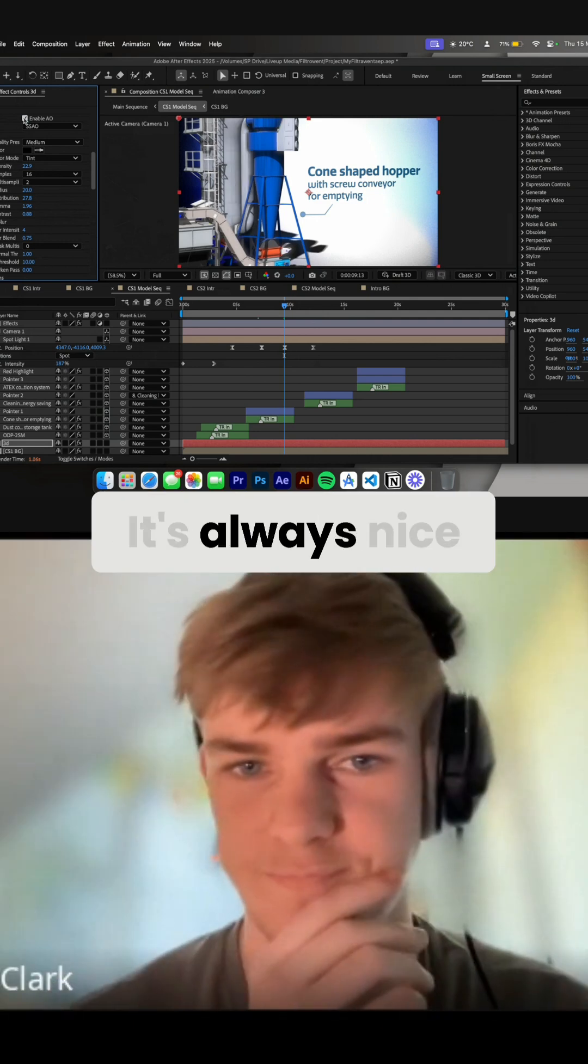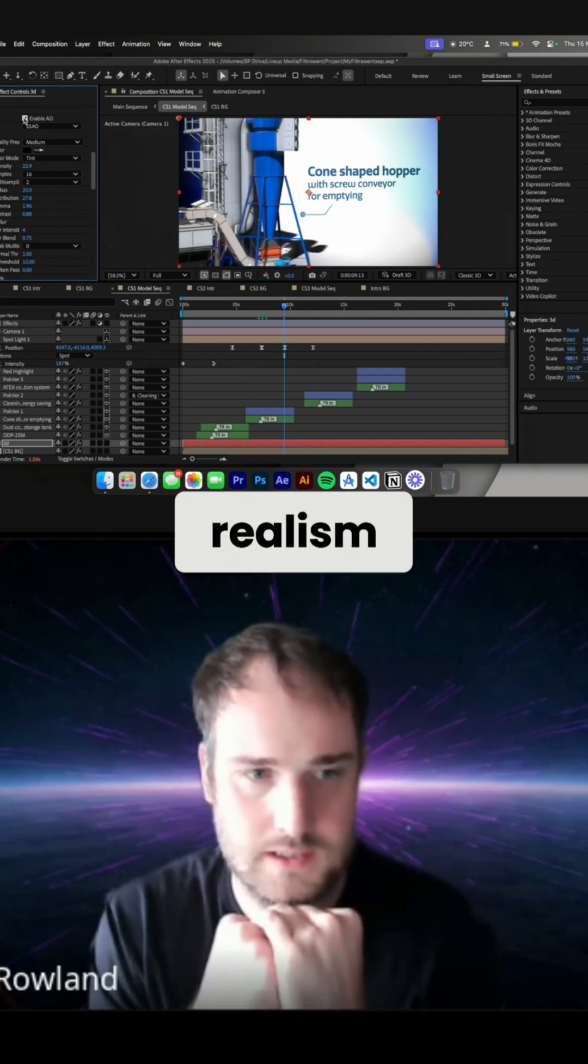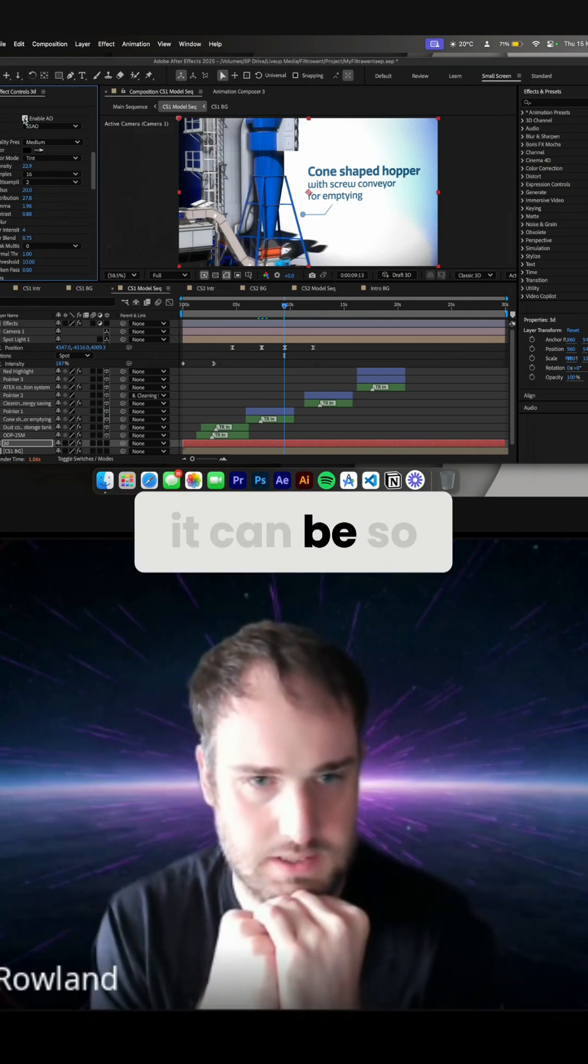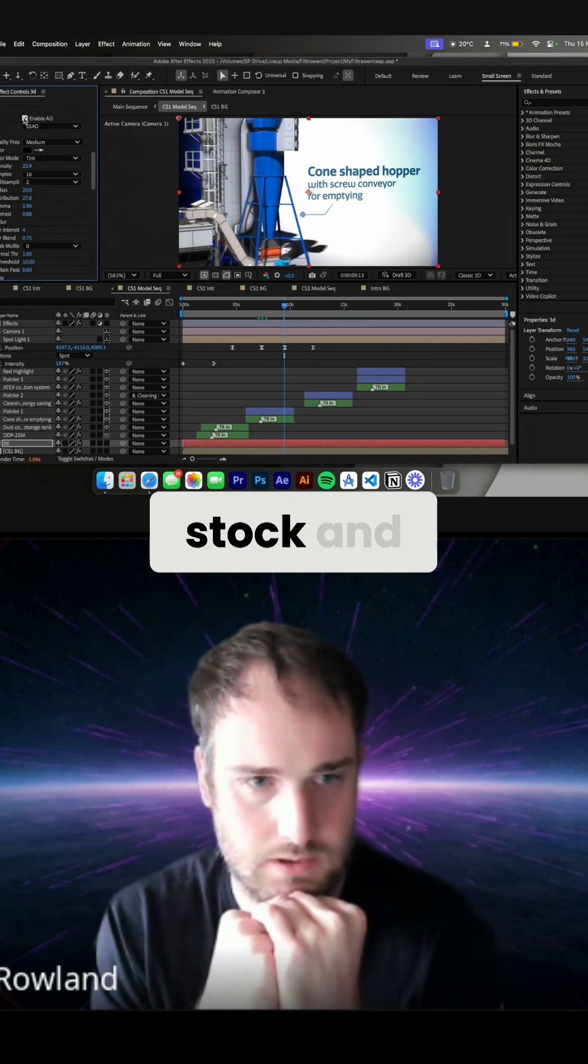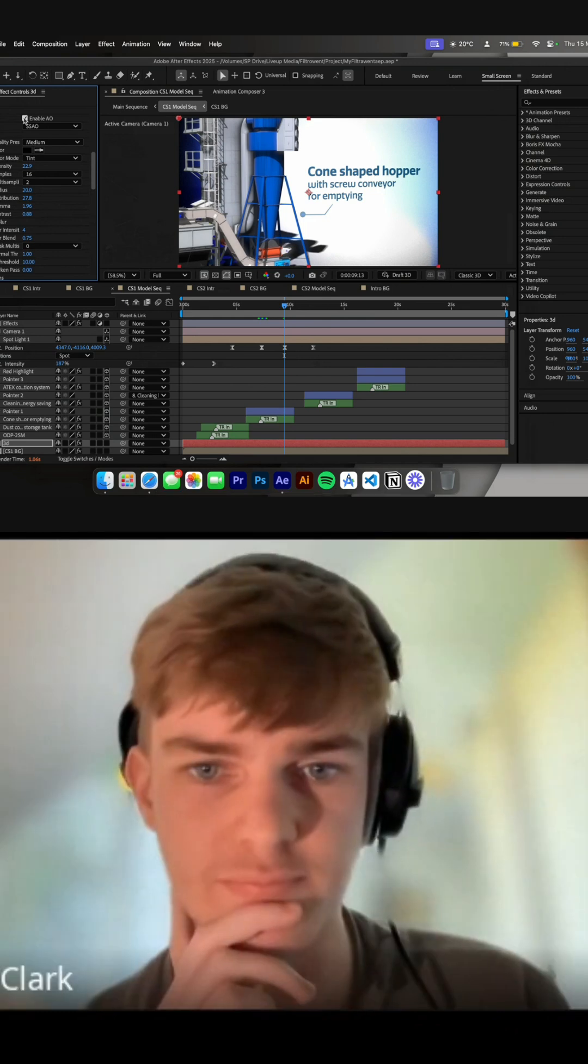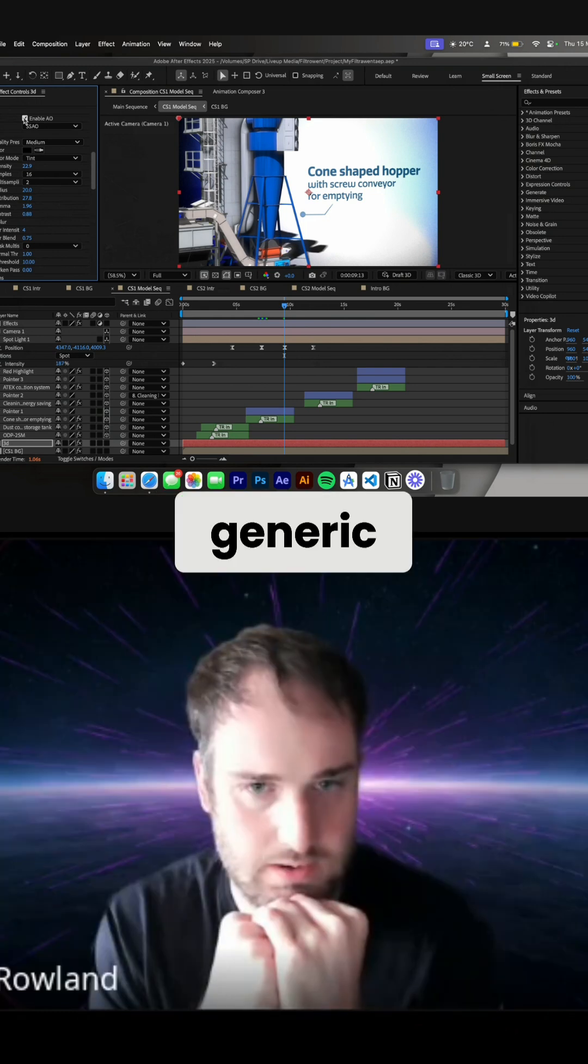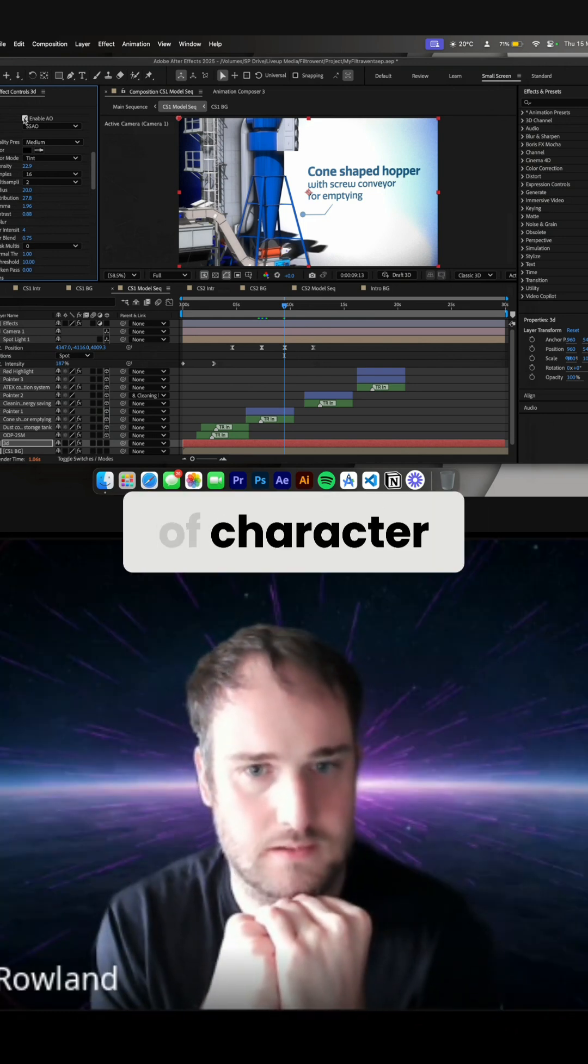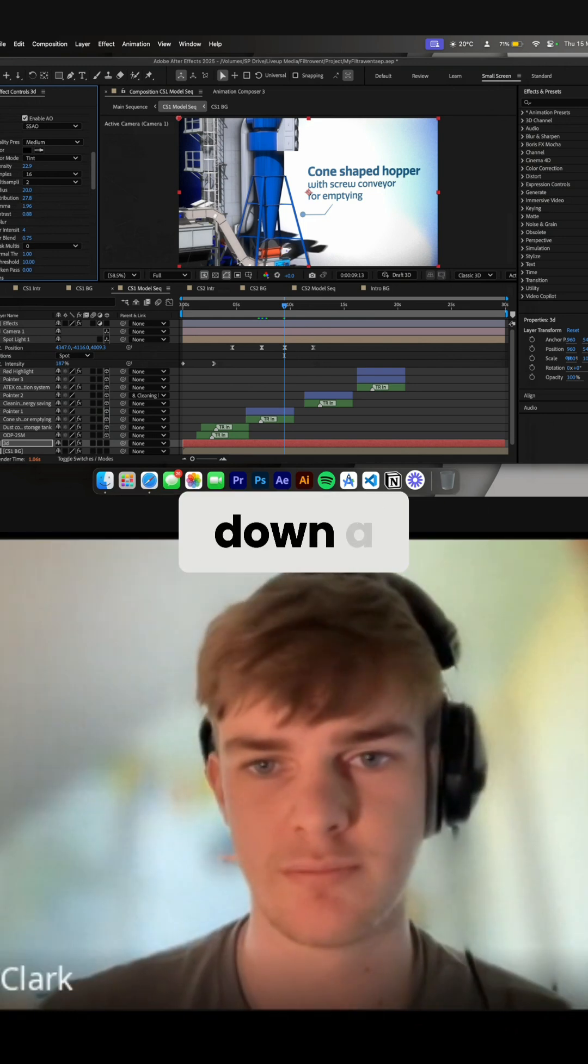It's always nice to have some realism, isn't it? Because things can be so stock and generic. I think it's nice to have a bit of character, a bit of light coming down at a certain angle.